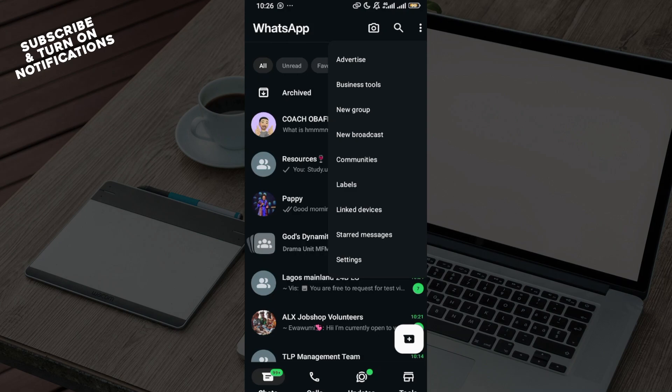You can only see 'Communities' because I have not created groups that are worthy to be communities yet. For you, the option will show that you've created a number of groups in order for you to be able to do this.